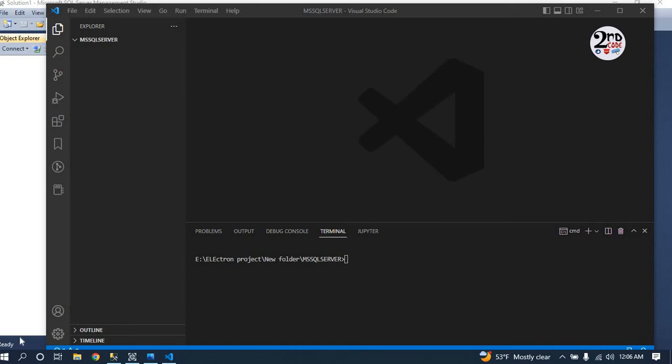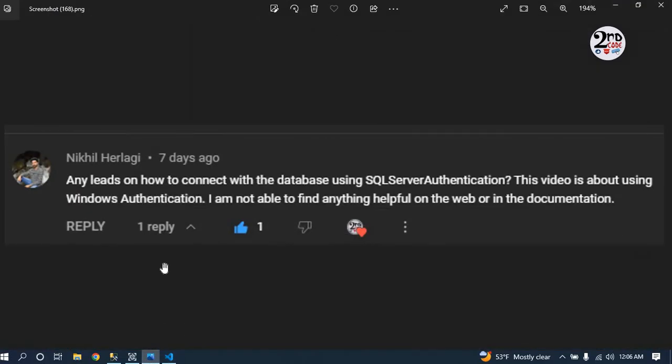Hello everyone, today I'm going to show you how to connect Node.js with MS SQL Server using both Windows authentication as well as SQL Server authentication. This video is made as a reply for the comment made by Nikhil Herlaghi. He wants to know how to connect the database using SQL Server authentication.